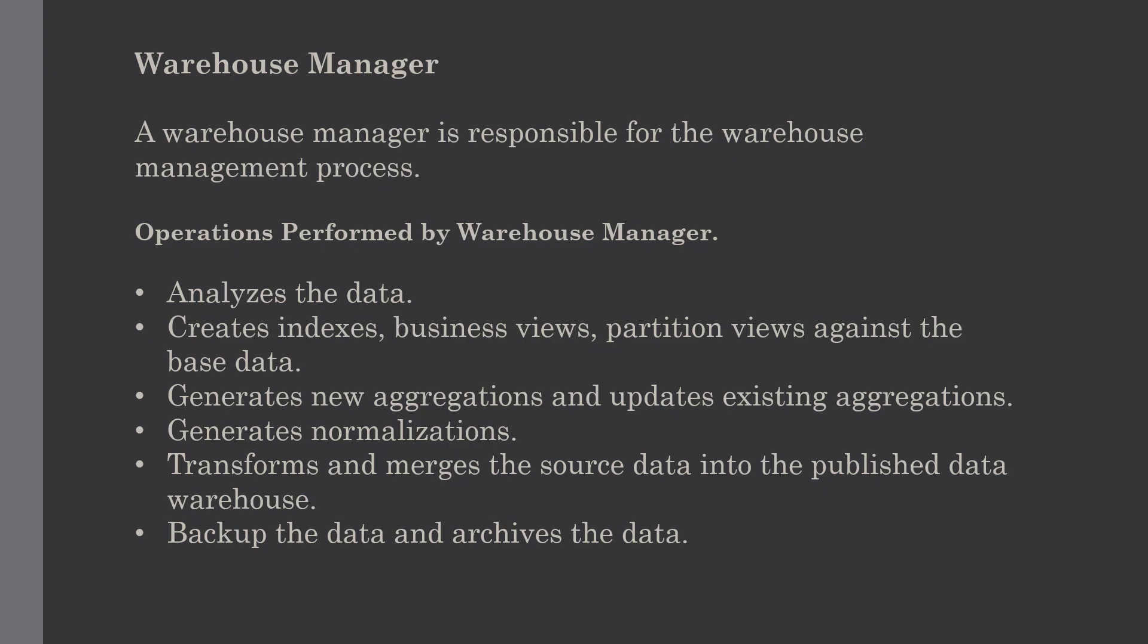The warehouse manager architecture includes the controlling process, stored procedures, backup and recovery tool, and SQL scripts. There are various operations performed by the warehouse manager. First, the warehouse manager analyzes the data to perform consistency and referential integrity checks.